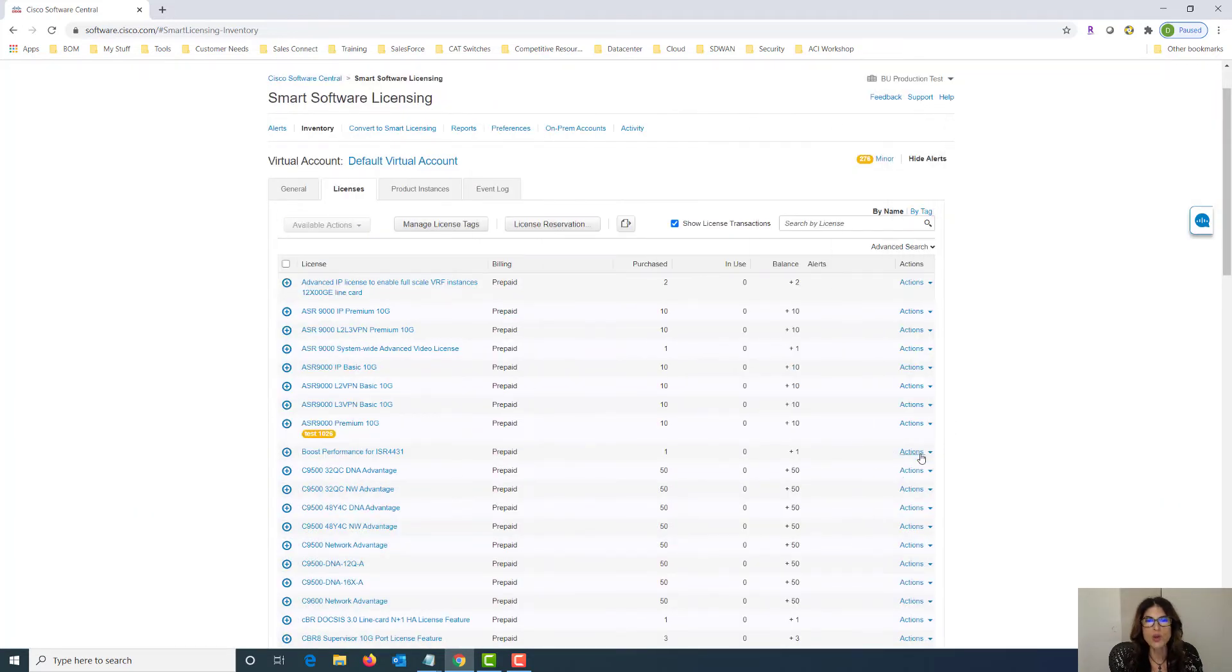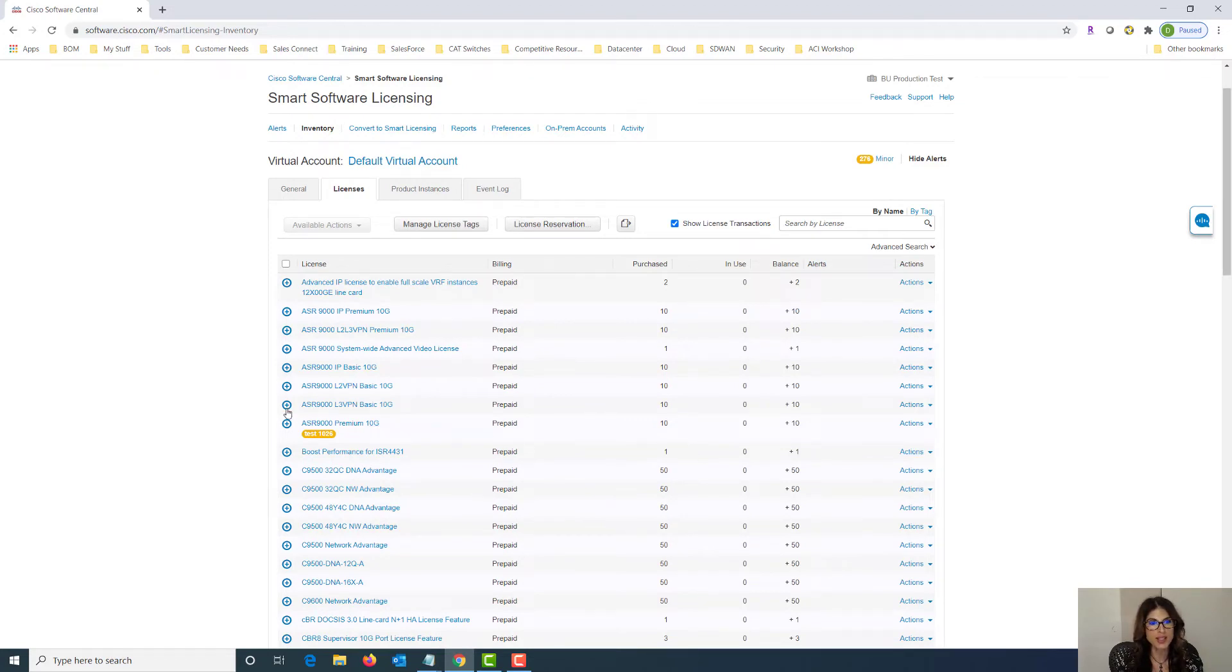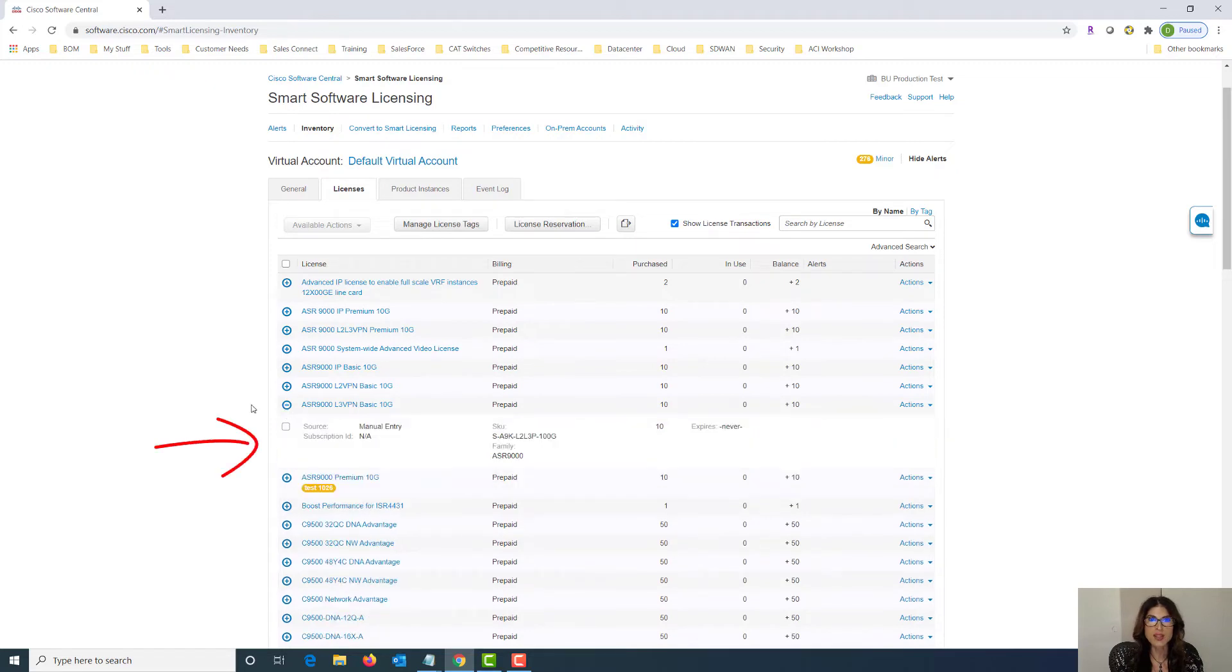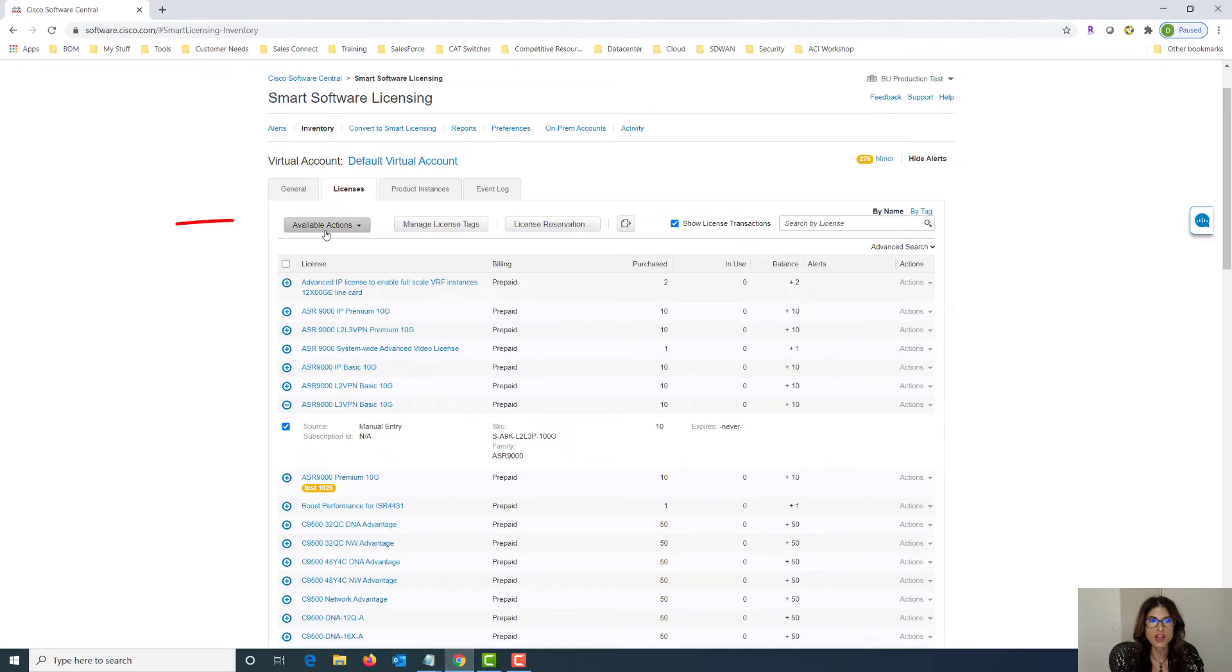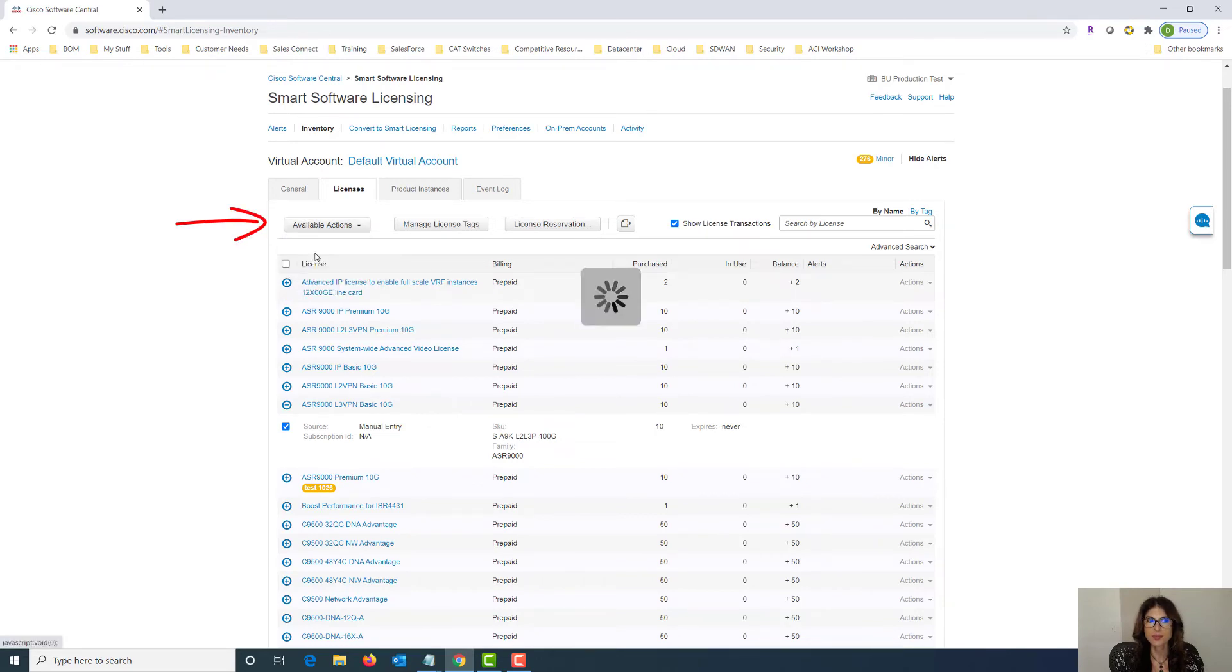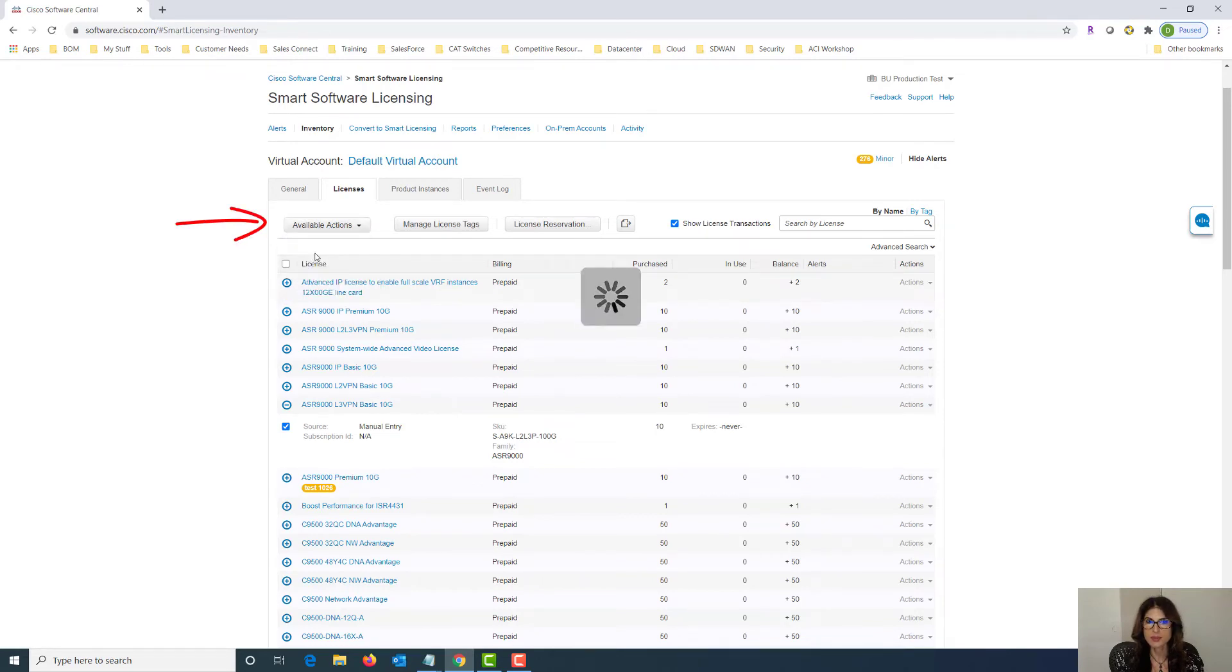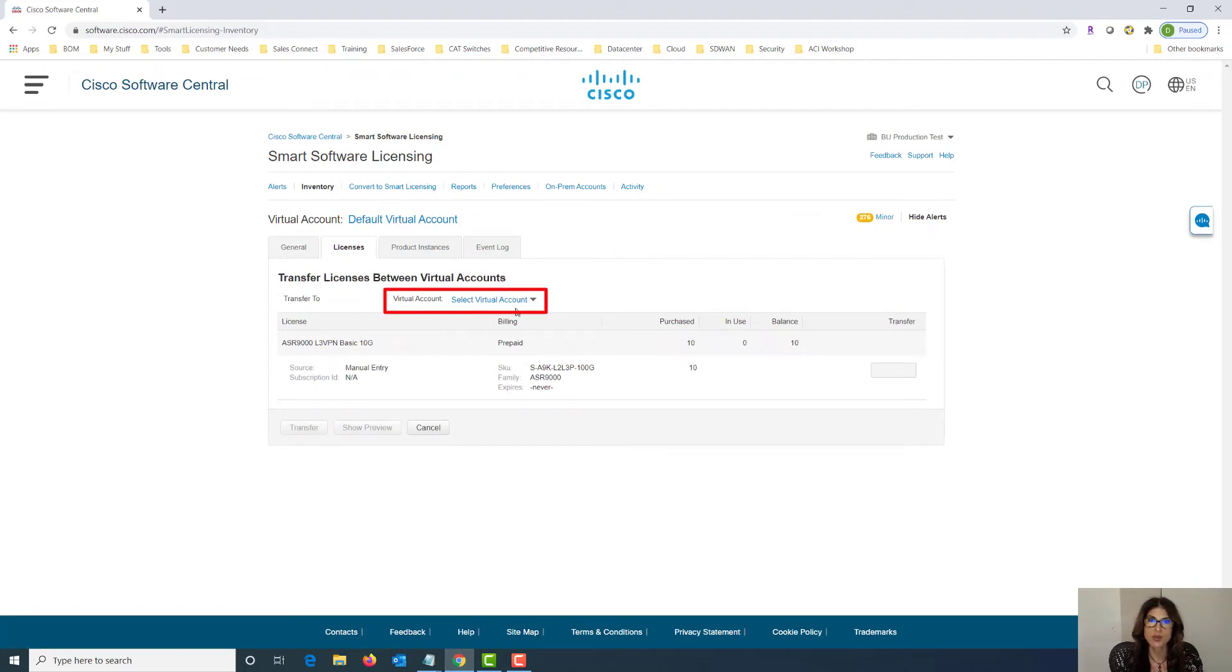Now if we want to transfer one of these licenses all we have to do is click the plus sign beside the license, click the box, go to available actions and say transfer. Now once we're here we're going to have to select what virtual account we want to transfer this license to.